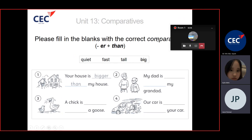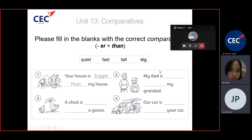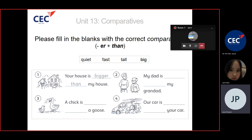Use 'er' and 'than' to make a comparison. For example: your house is bigger than my house. Use these words — quiet, fast, and tall — to fill in the gaps. Number two: my dad is taller than me. My car is faster than your car.